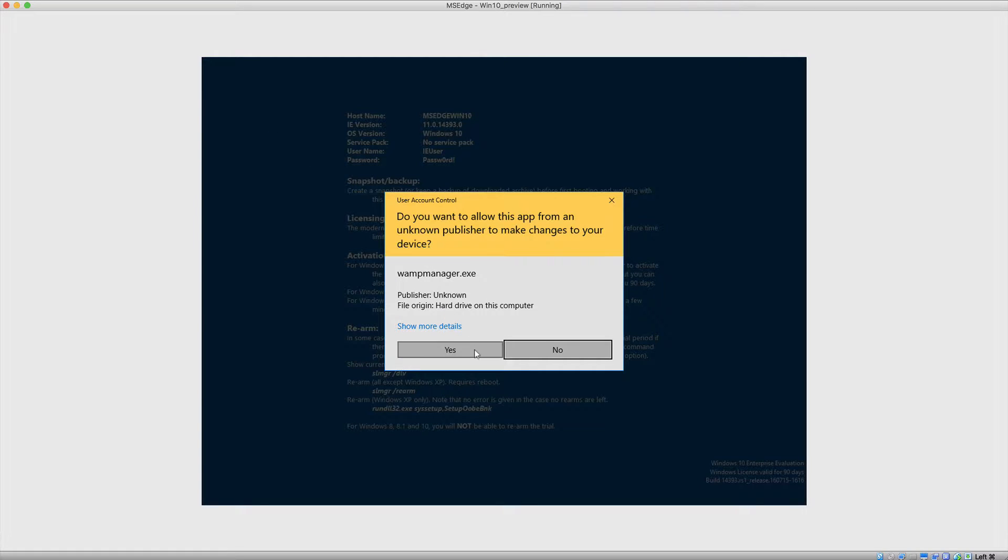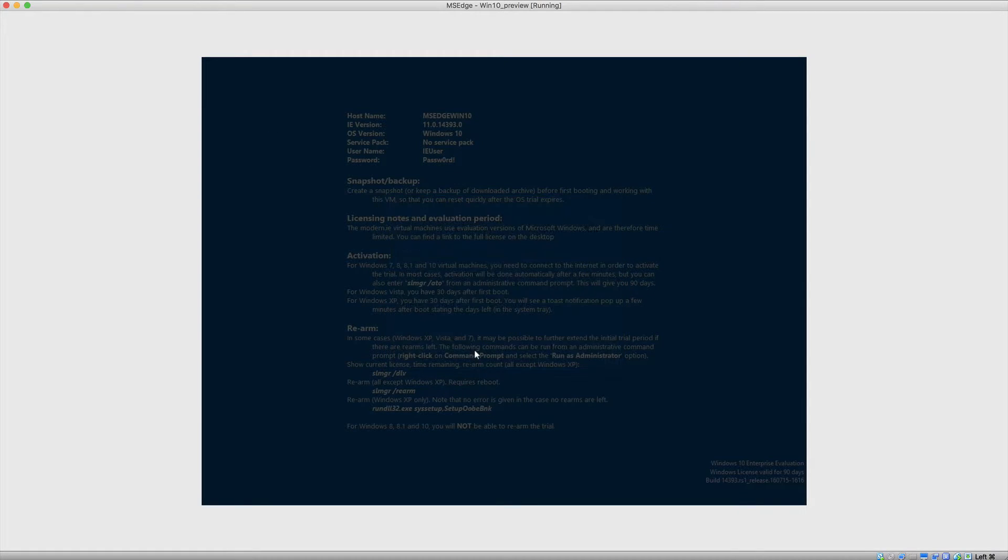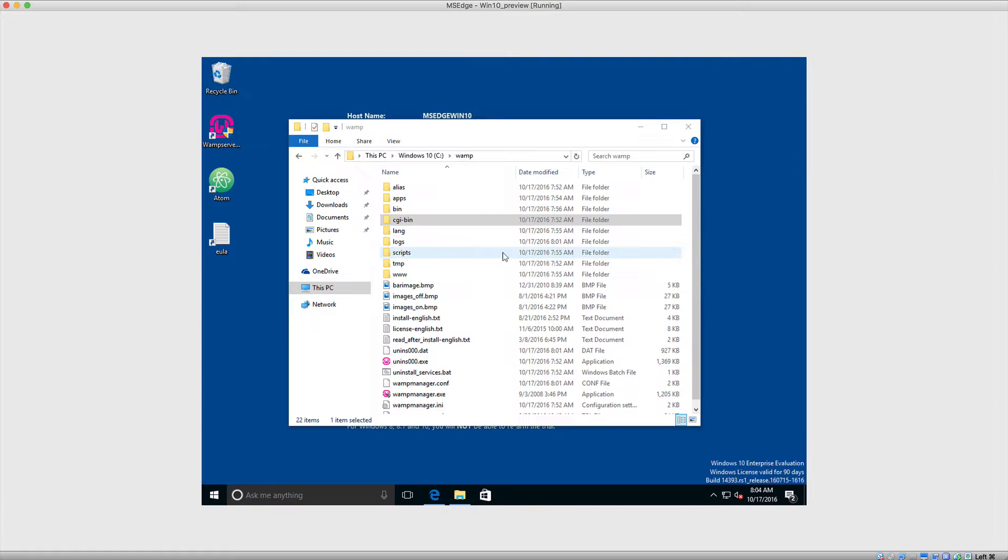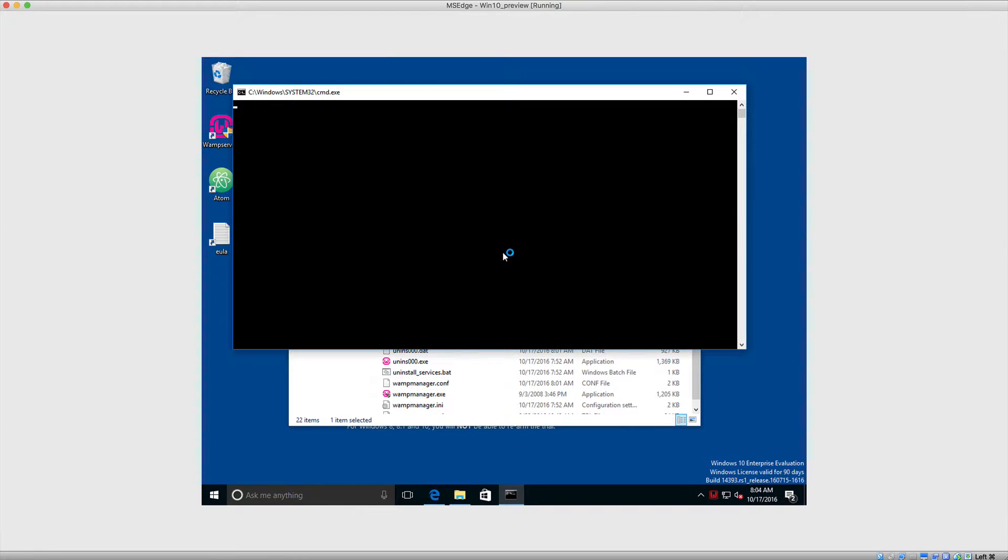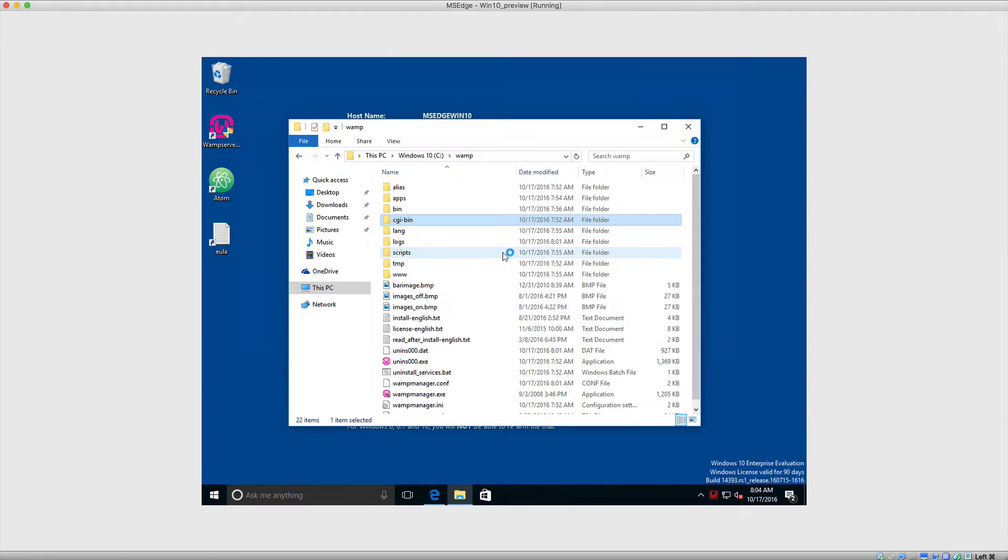Again, we want to say that we want to allow this. And what this will do, if it wasn't already done during installation, is it will start up your local web server. So once that's finished,